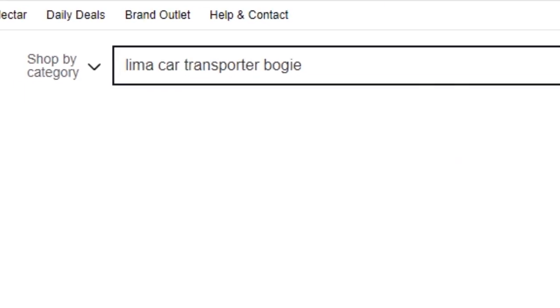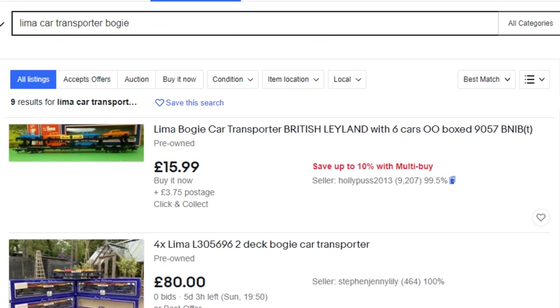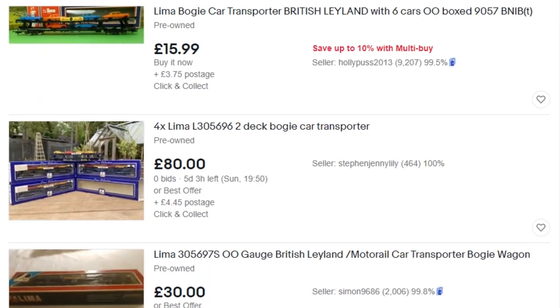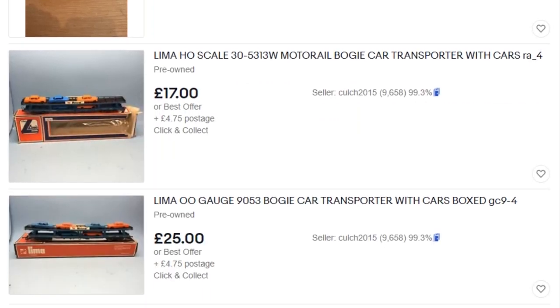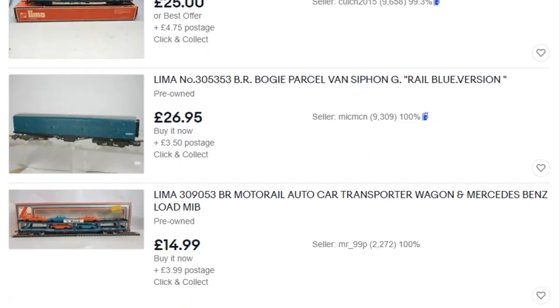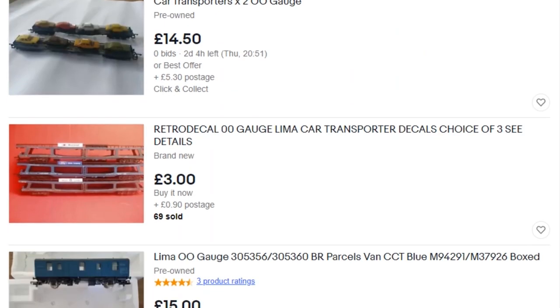Finding a single replacement bogey was always going to be a long shot, but I had a quick scan on eBay anyway to see if someone was listing the part. As expected it wasn't there, so it was time to put the 3D printer to work.